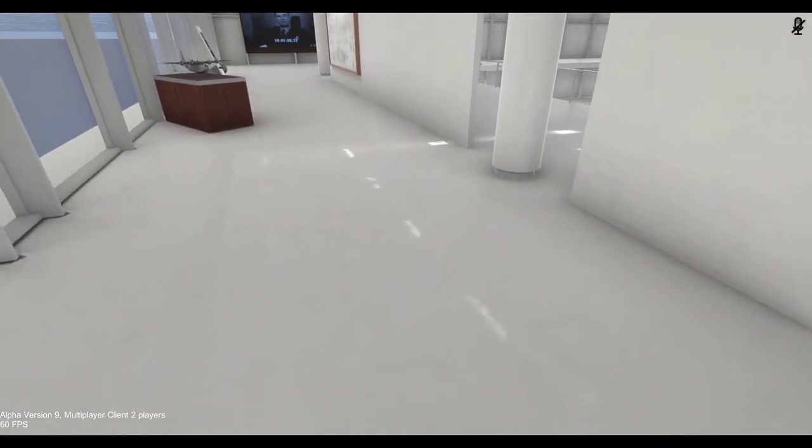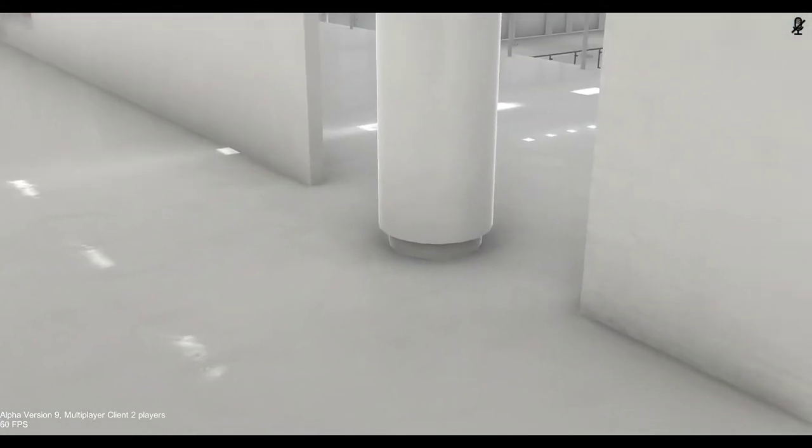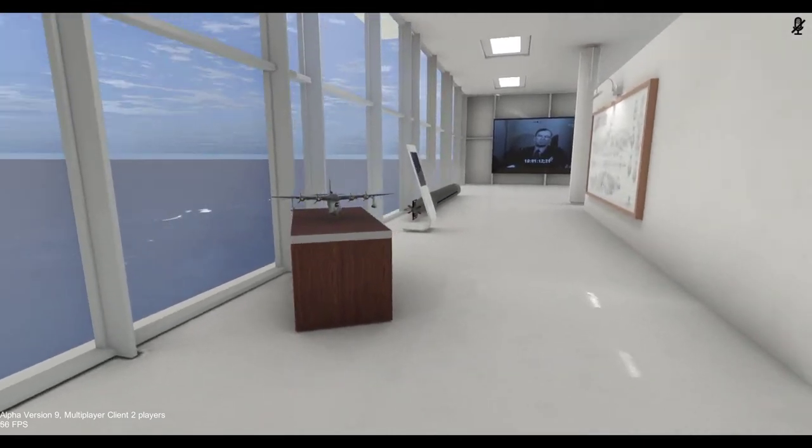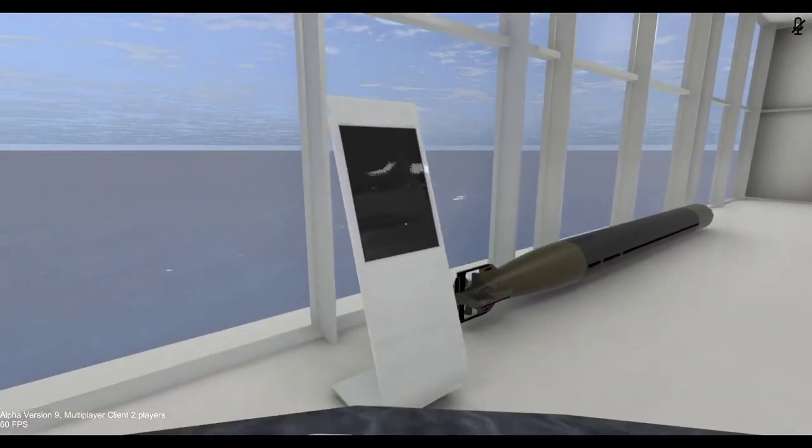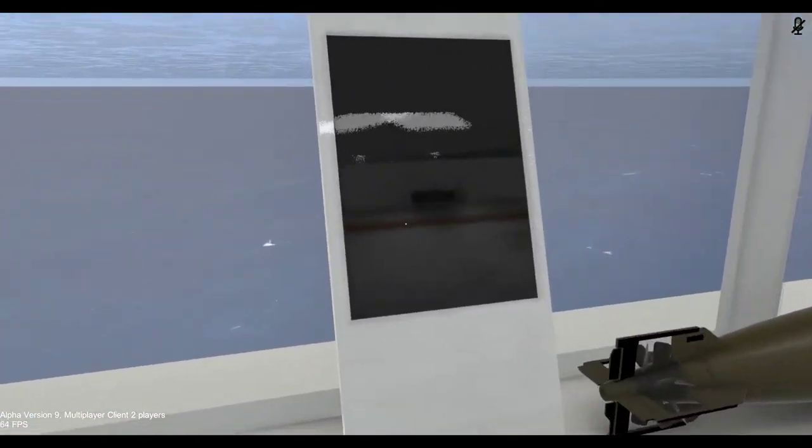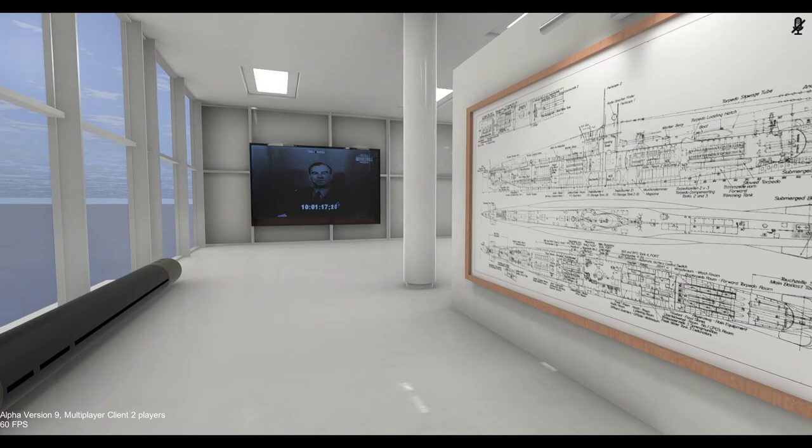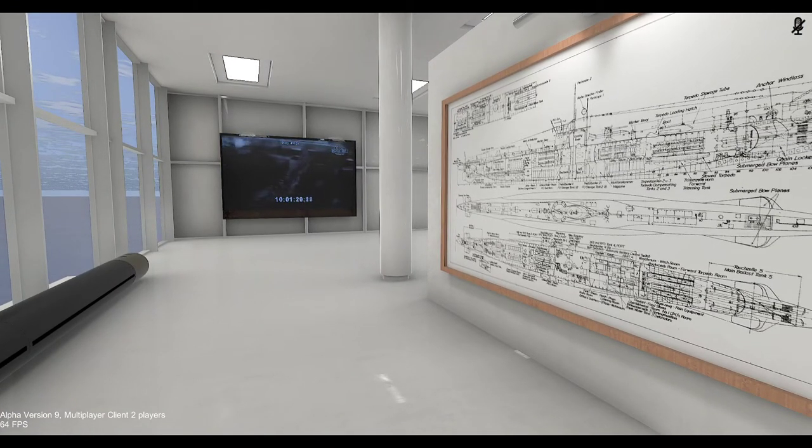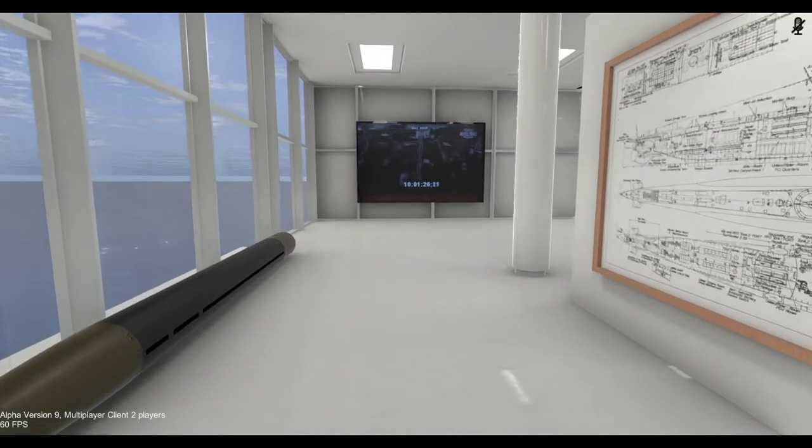You can see we have some really good reflections, ambient occlusions. This is starting to shape up and show off the type of quality we're going for in this environment. Our goal is to make this free to everybody. You don't even have to get the game to actually enjoy the museum eventually.